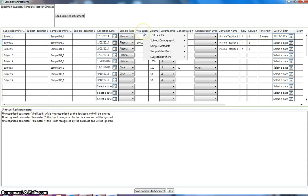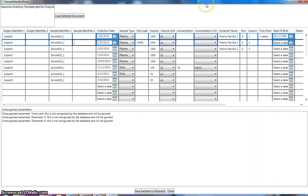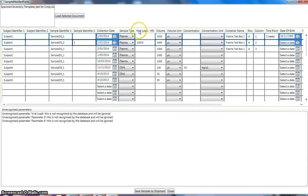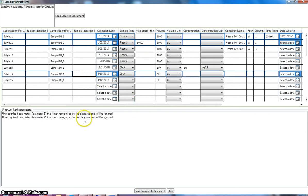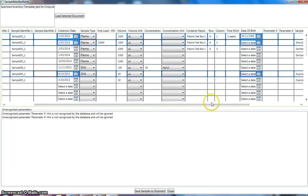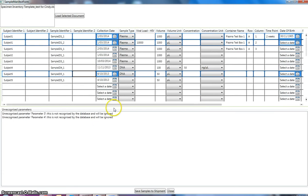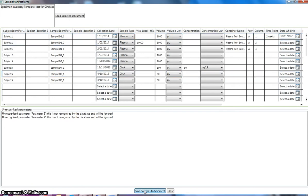So if we right click on viral load, that comes under test results. So we can select the relevant field there. And click onto another cell. And now we've got parameter three and parameter four, where it's telling us it's not recognized by the database and will be ignored. That's fine, because we haven't actually put anything into parameter three and parameter four. So at this point, we can save these samples to the shipment.